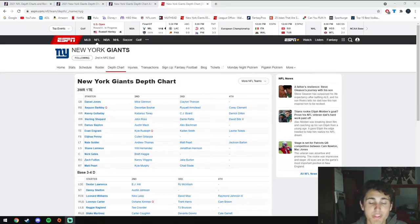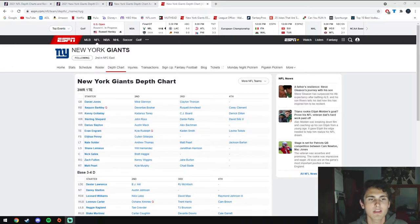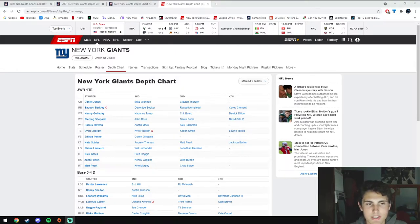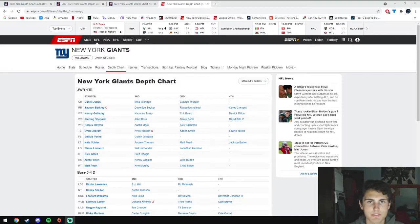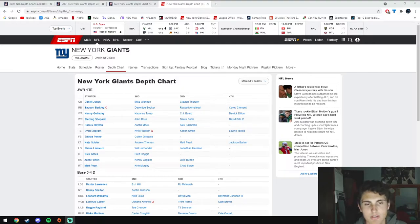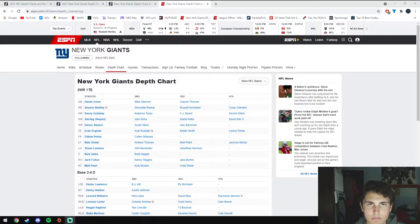Starting with the quarterback position and Daniel Jones. As many of you know, Daniel Jones has been a disappointment over the last few years. He's been very up or down, having some games playing really well, others not so much. He is going into his third year, second year under offensive coordinator Jason Garrett and second year under head coach Joe Judge.